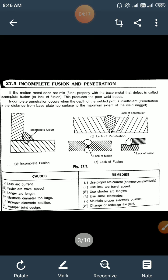Remedies for incomplete fusion and penetration: use less arc travel speed if the speed is too fast. Use shorter arc length. If the diameter of the electrode is too large, incomplete fusion will take place, so use small diameter electrodes. Also maintain proper electrode position and redesign the joint if there is improper joint design.